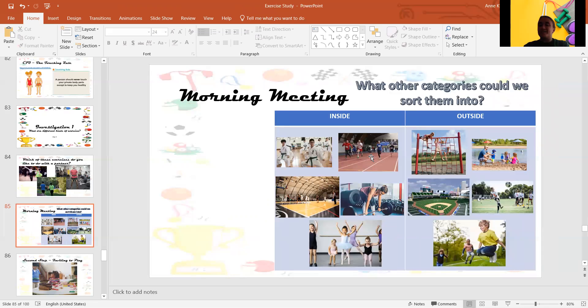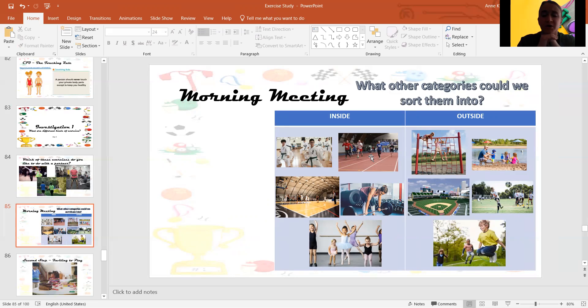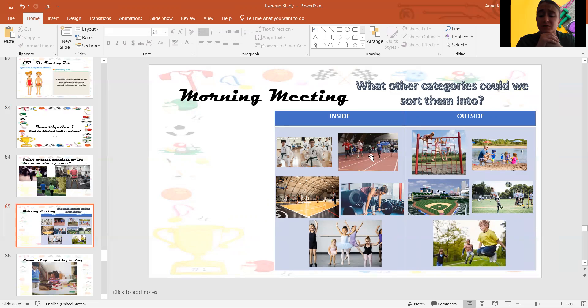All right, good job sorting my activities, friends. Now, think about what other categories could we sort these exercises into? We did inside and outside. What else could we sort them into?